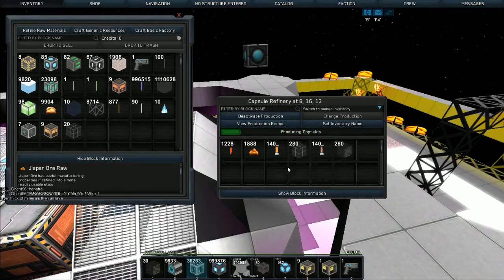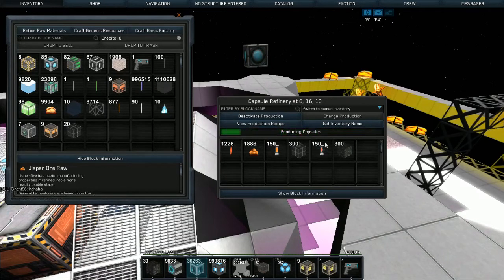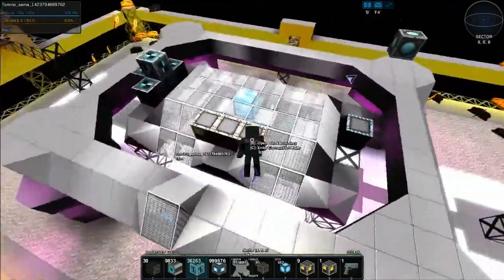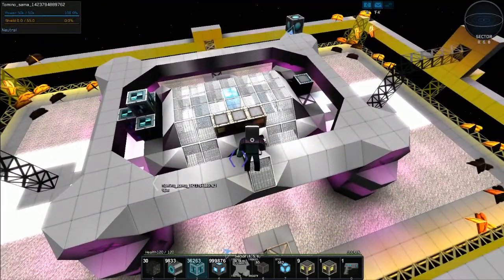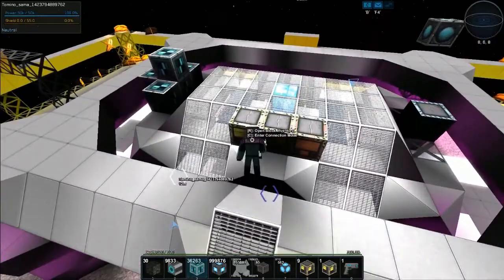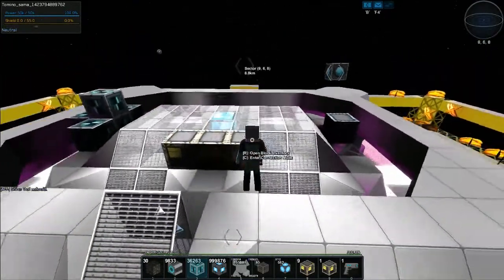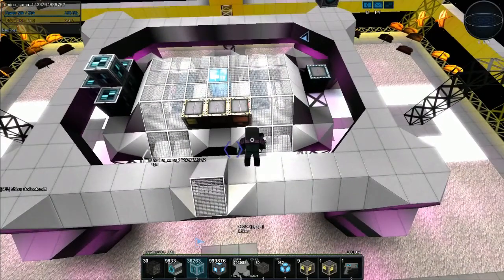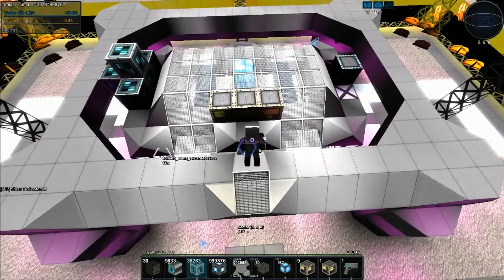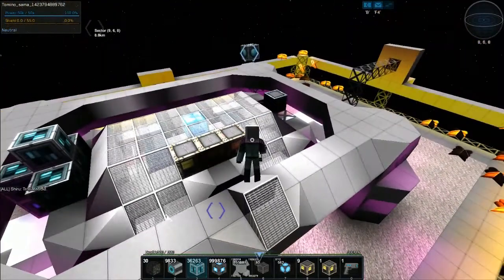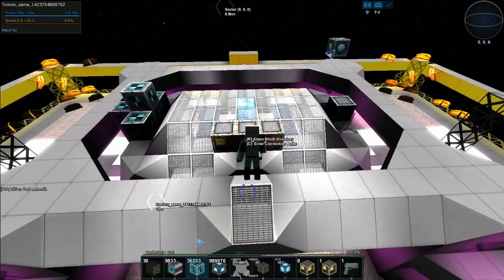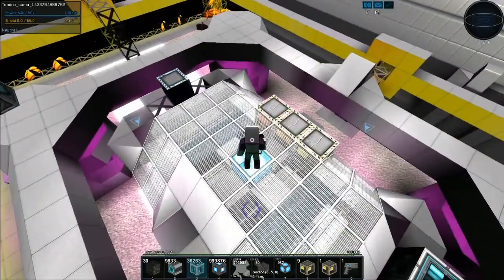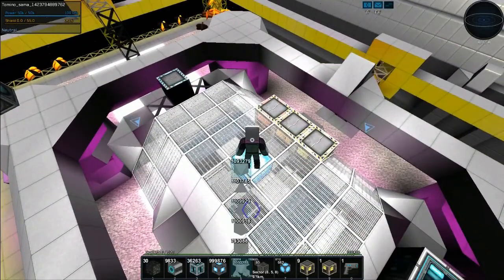There'll be further tutorials on the capsule refinery crafting and all that sort of business, but that is your basic setup. Once you've got the basic, the basic has the plans to build the standard. The standard has the plans to build the advanced and then you've got everything. You are going to need to make a block called factory enhancers, but like I say that's going to be a future video in the tutorial series.